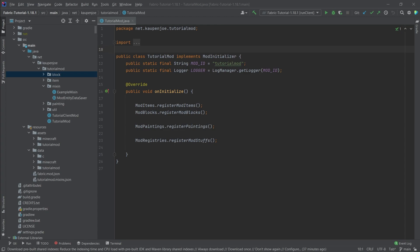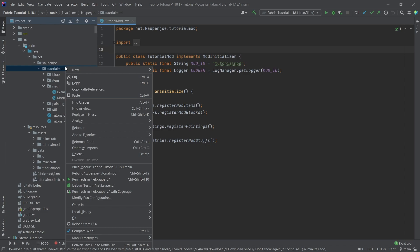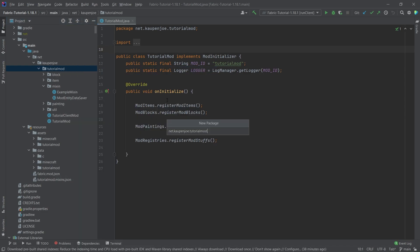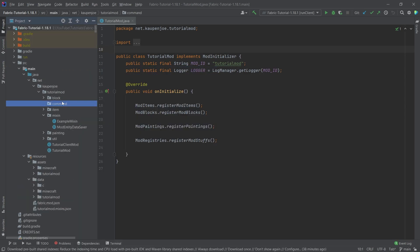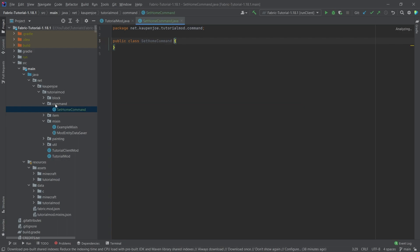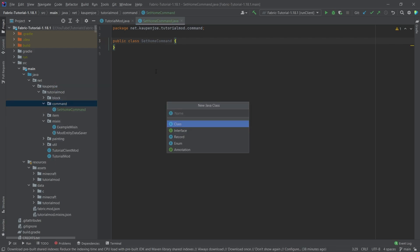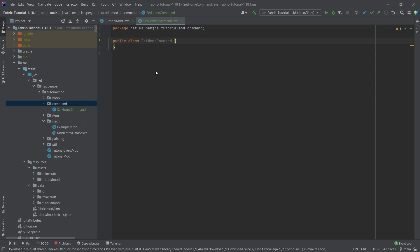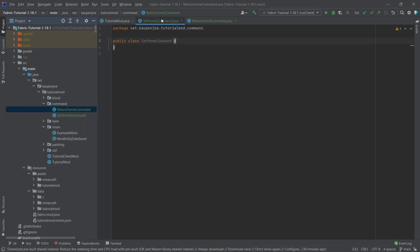We're going to go into our package and create a new package. Right-click, new package called 'command', and then inside there we're going to create two new classes. One is going to be the SetHome command class and the other one is going to be the ReturnHome command class. I will be copying over most of the code here — everything is available in the description below.